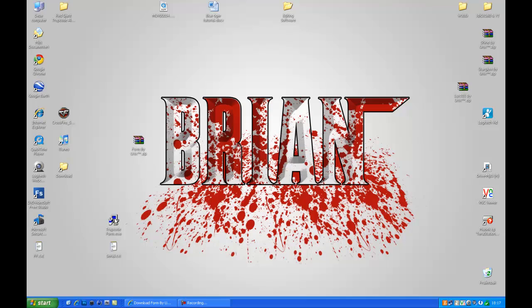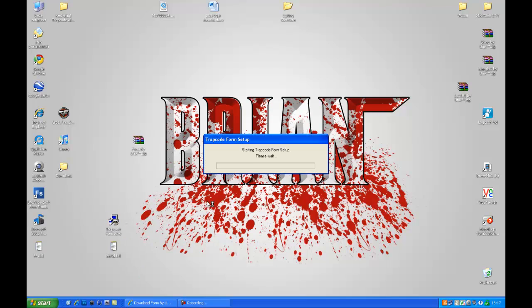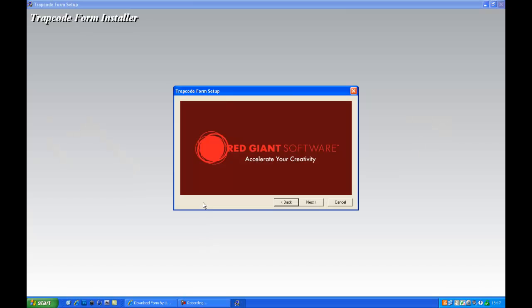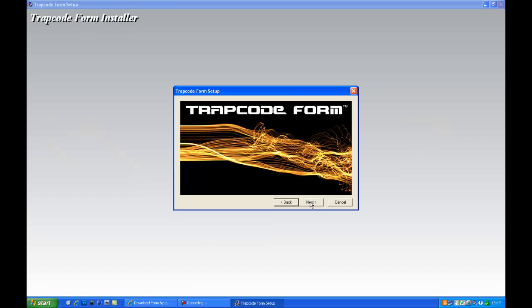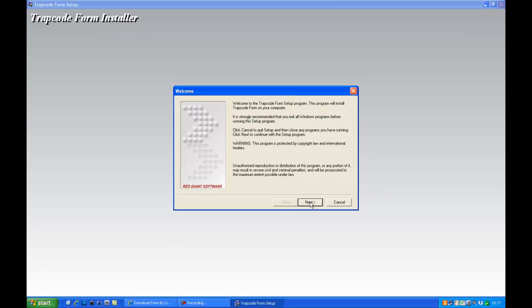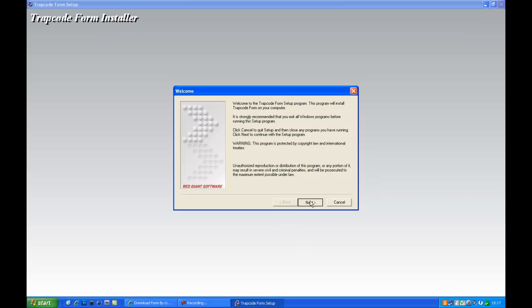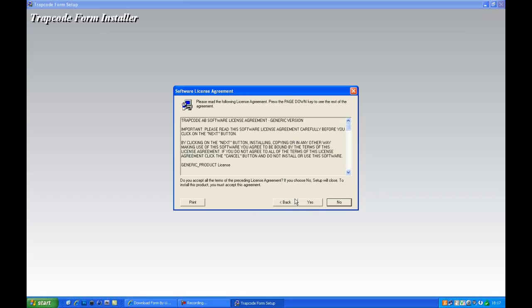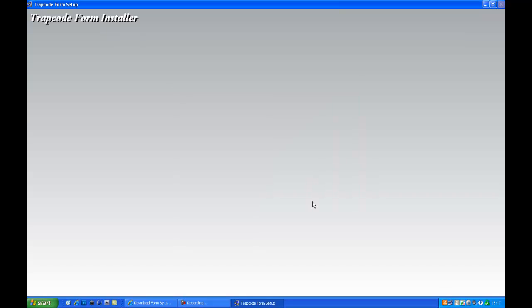Open the exe file with Trapcode Forms, click next, next, next, yes.